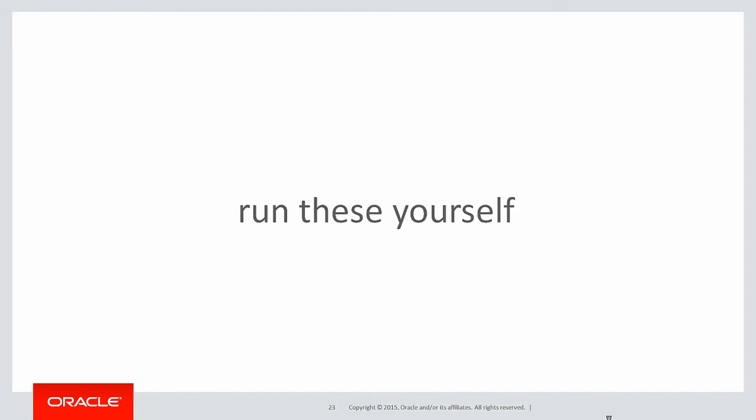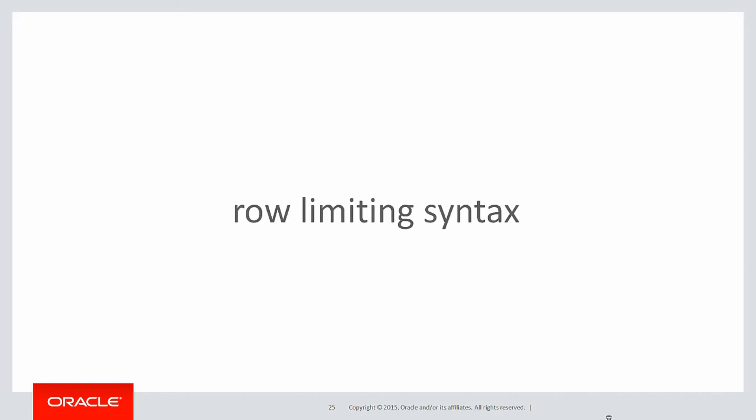You can run these queries yourself by clicking on the link below. So before we go, just a quick sidebar on the row limiting syntax you saw in 12C.